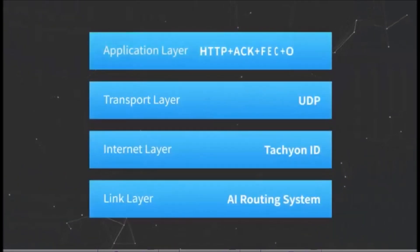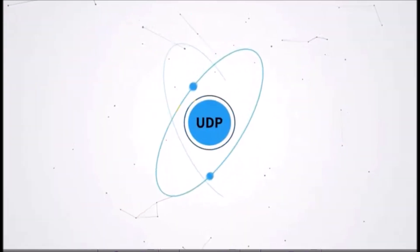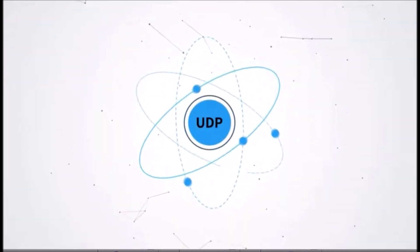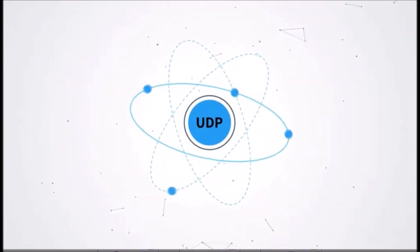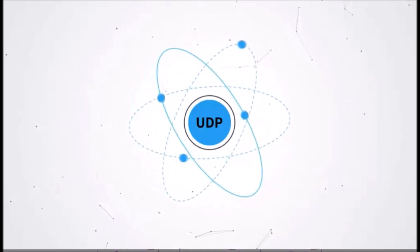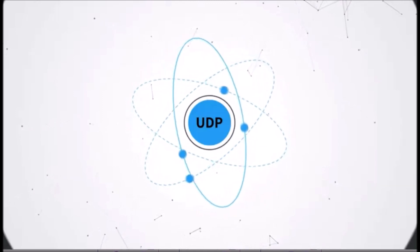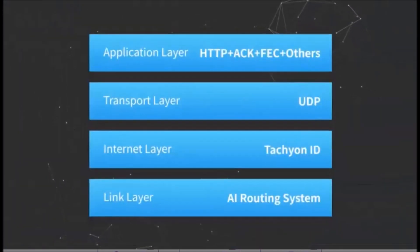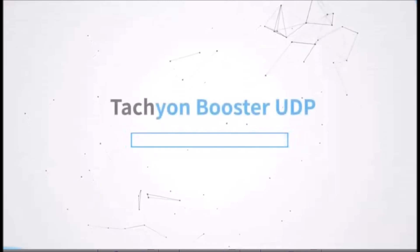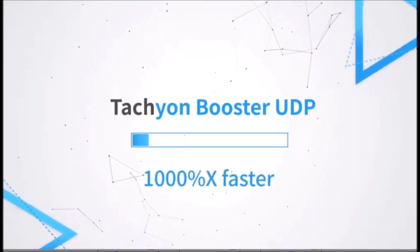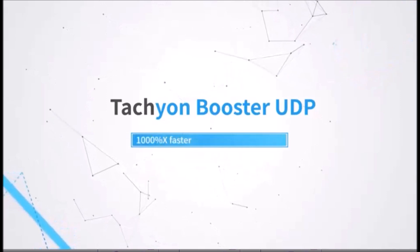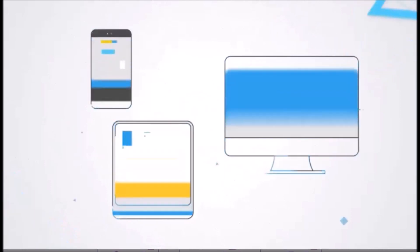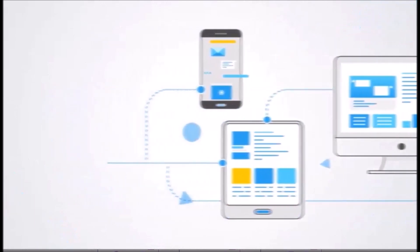Using the reforged UDP protocol to replace TCP protocol, combined with ACK managing, FEC, and bandwidth auto-scaling techniques, it will optimize the transfer reliability of UDP. Tachyon Booster UDP is capable of increasing the internet transfer speed by 1000%.